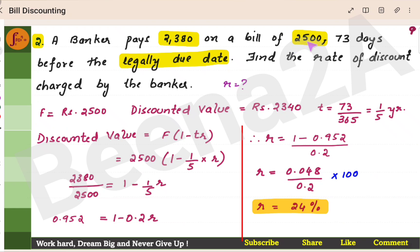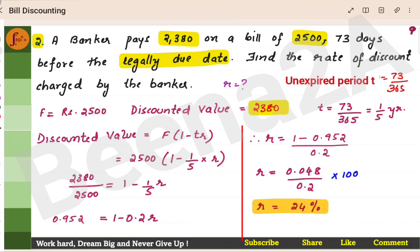Face value is given — face value is 2500. Banker pays 2380, so that means this is the discounted value. Discounted value is 2380. T is 73 days before the legally due date, which is 73 by 365 — one-fifth of a year. We will use the discounted value formula, which is F into (1 minus TR). F is 2500, T is 1/5. Substituting, we get R as 24%.